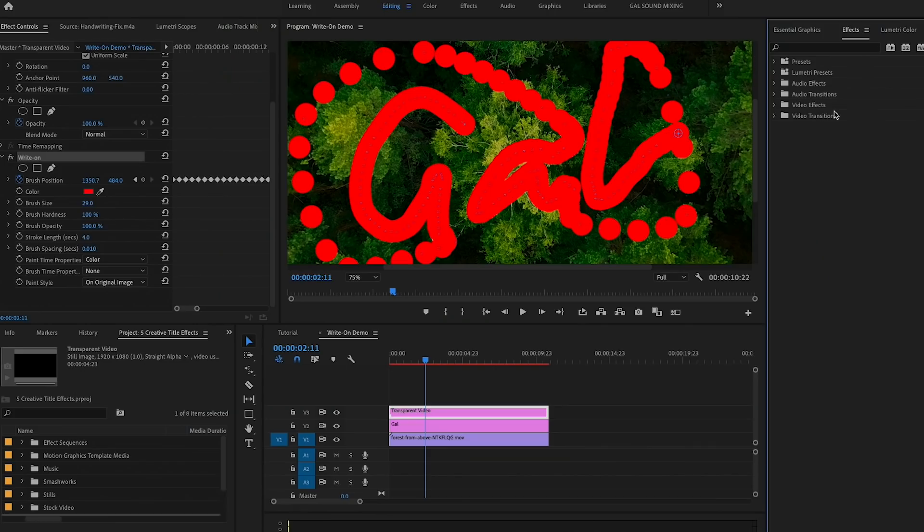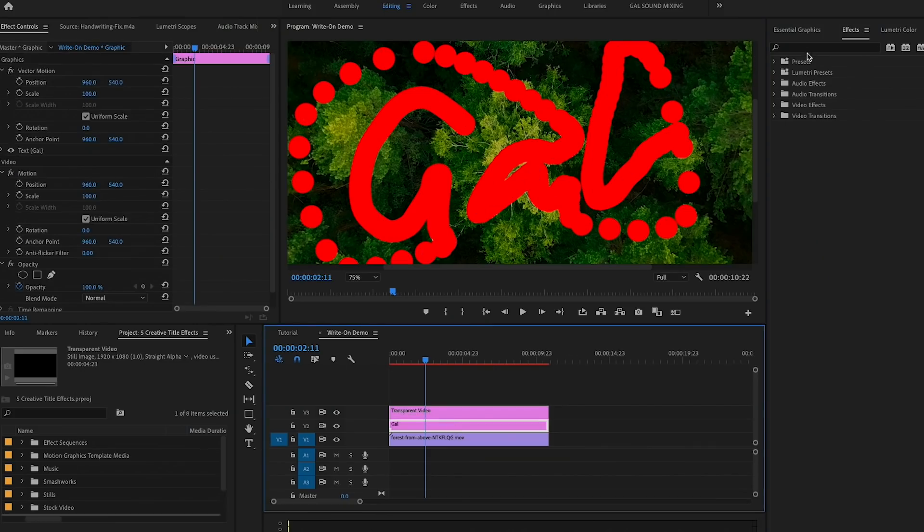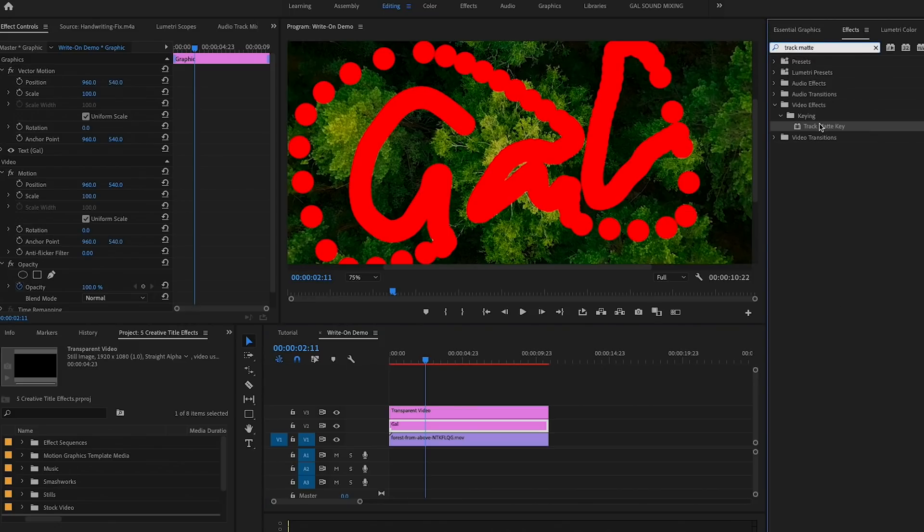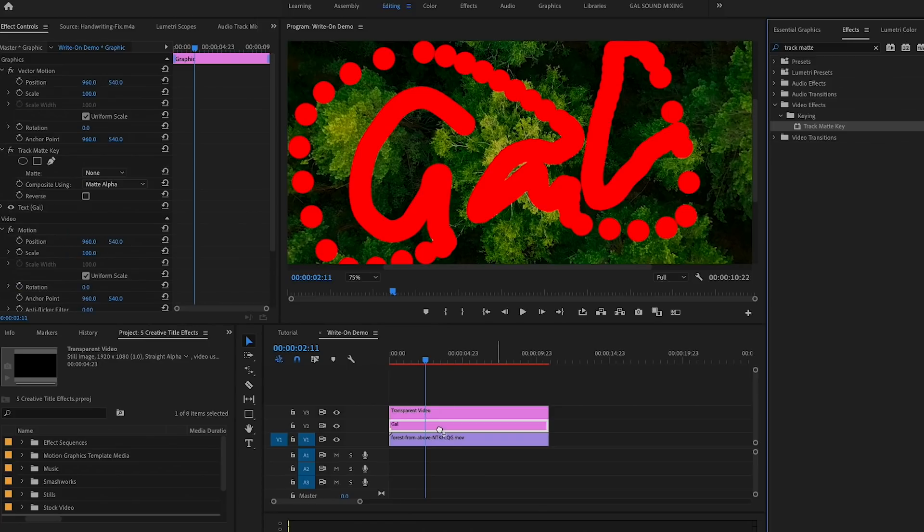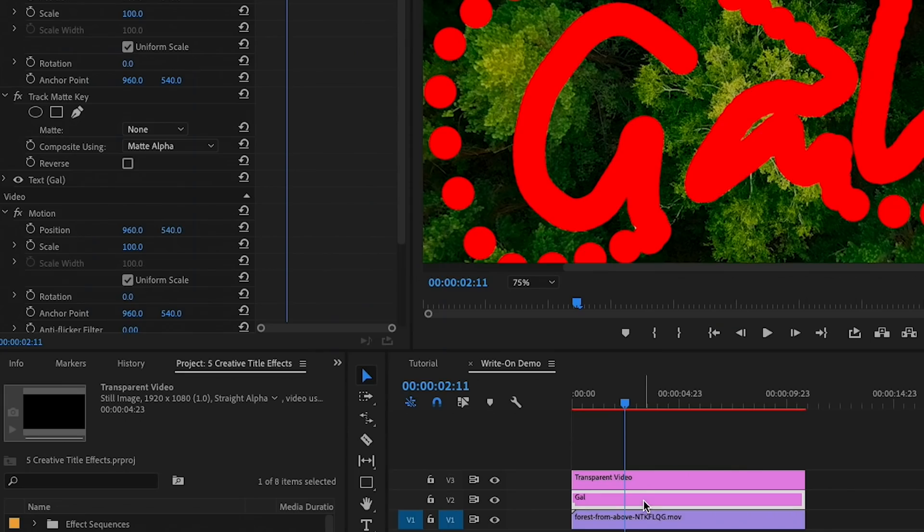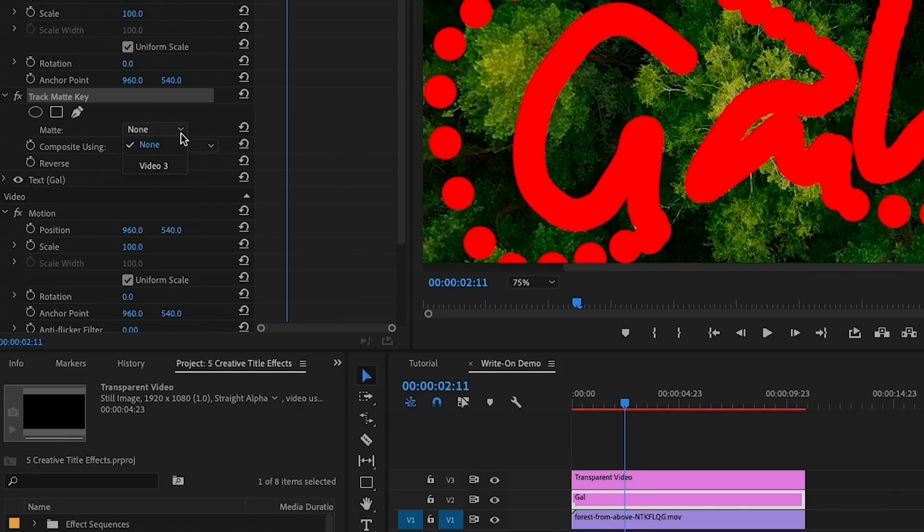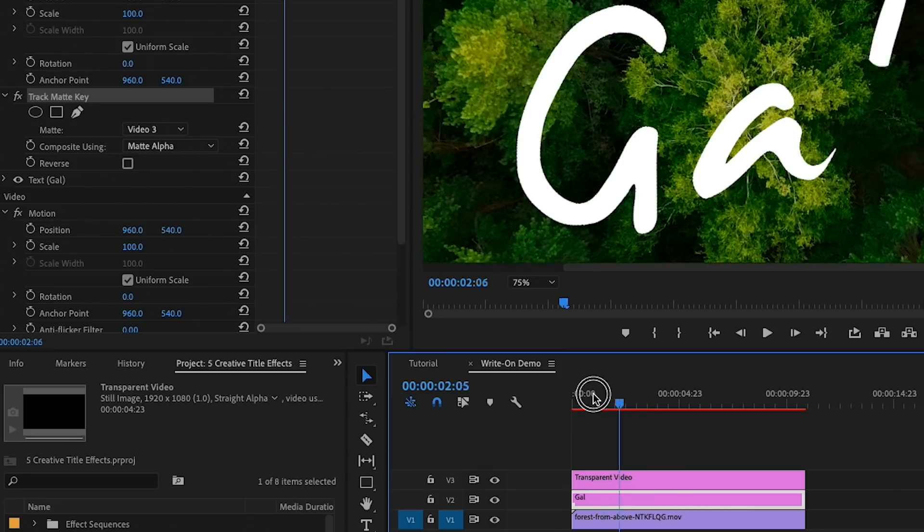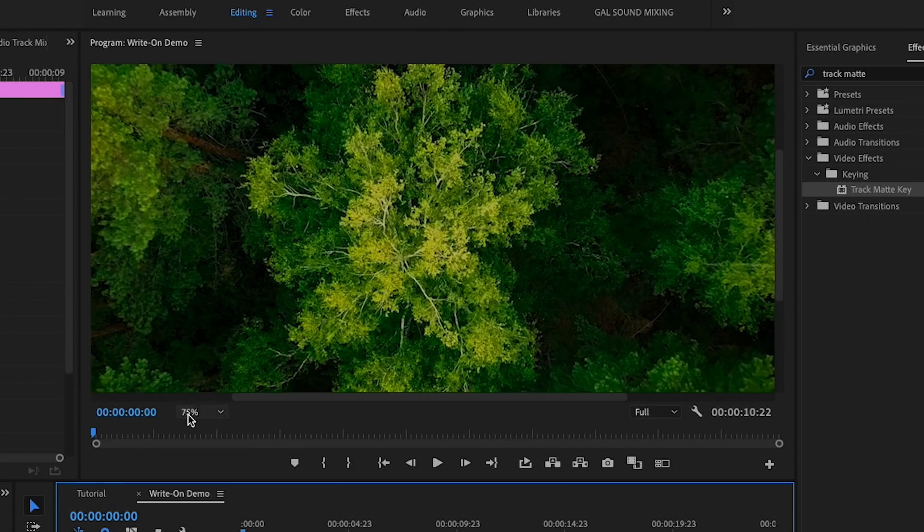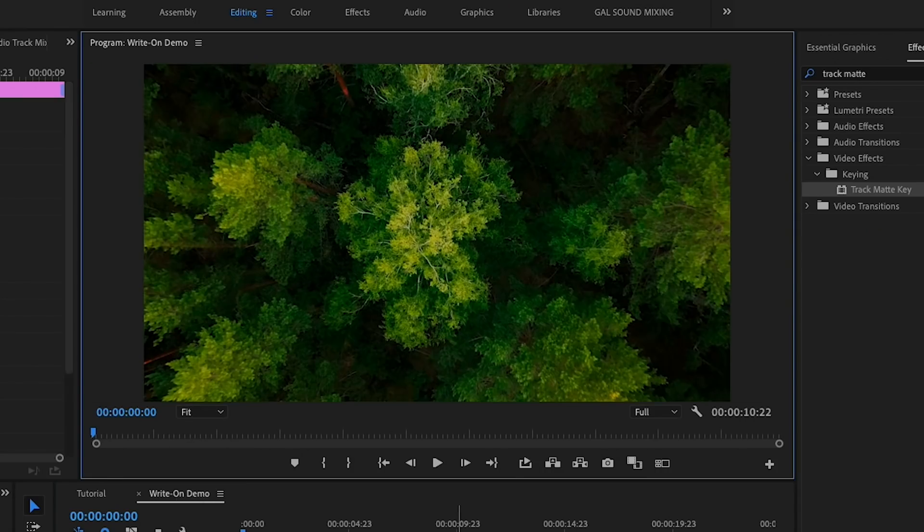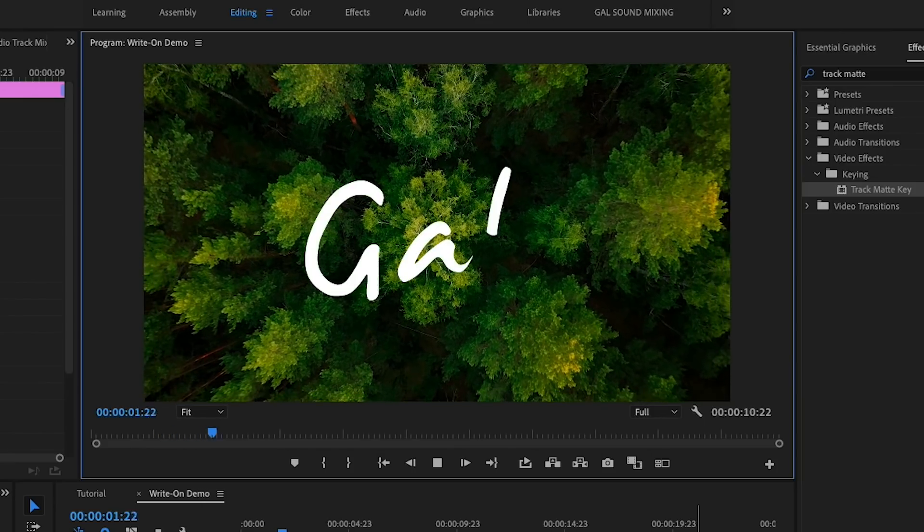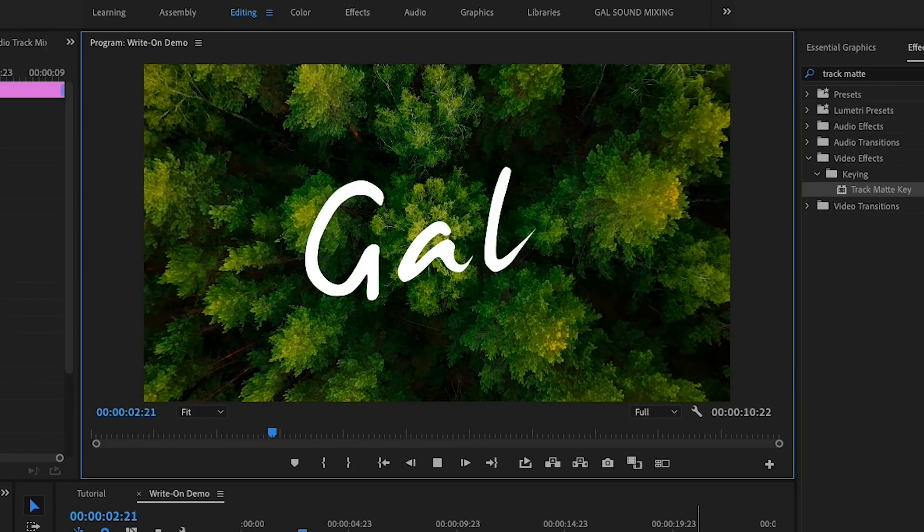Once you're done, we need to do one more thing. We need to go to Effects and search for Track Matte Key. Now let's drag and drop this effect on the text layer, not the transparent video layer. Then from Effect Controls, go to Matte and choose video layer 3, which is the transparent video layer. And now we have our final effect.